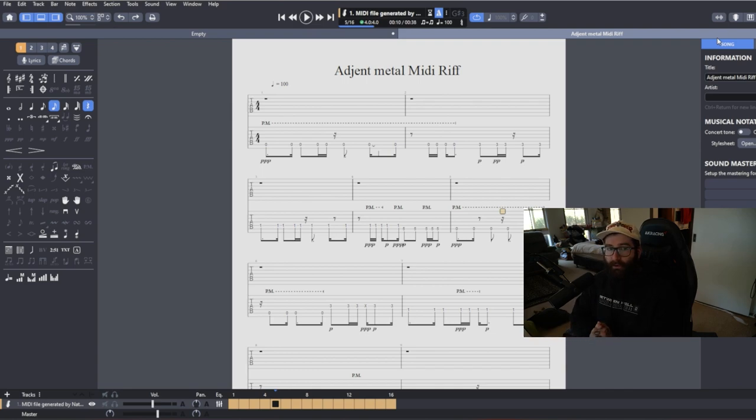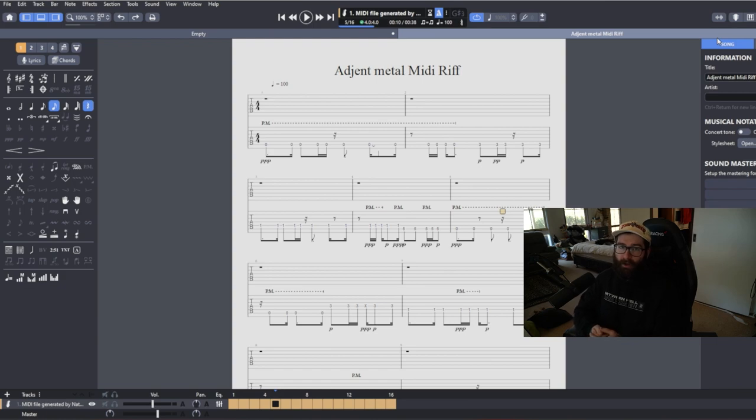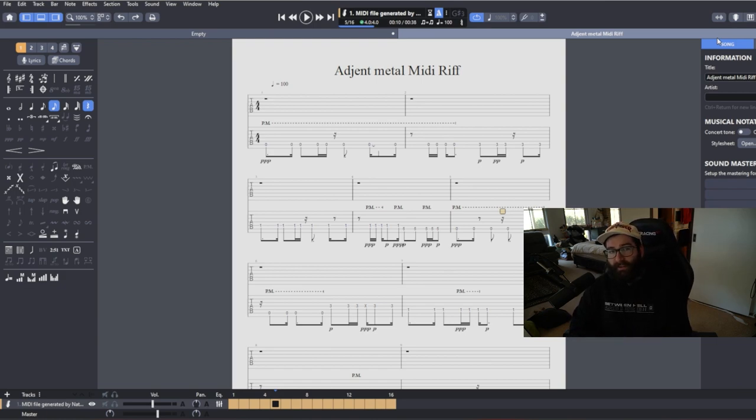So hopefully this helped you out if you're new to songwriting and creating songs using MIDI. Be sure to subscribe if you want to see some more videos like this. And I'll see you all in the next video.